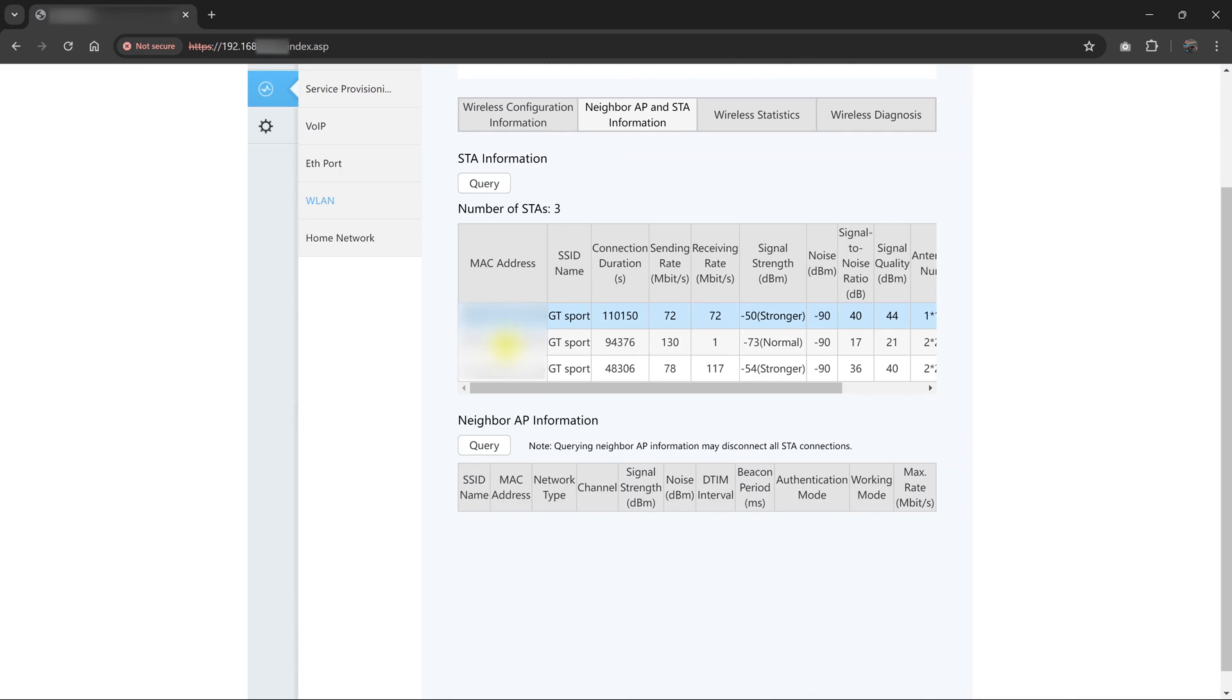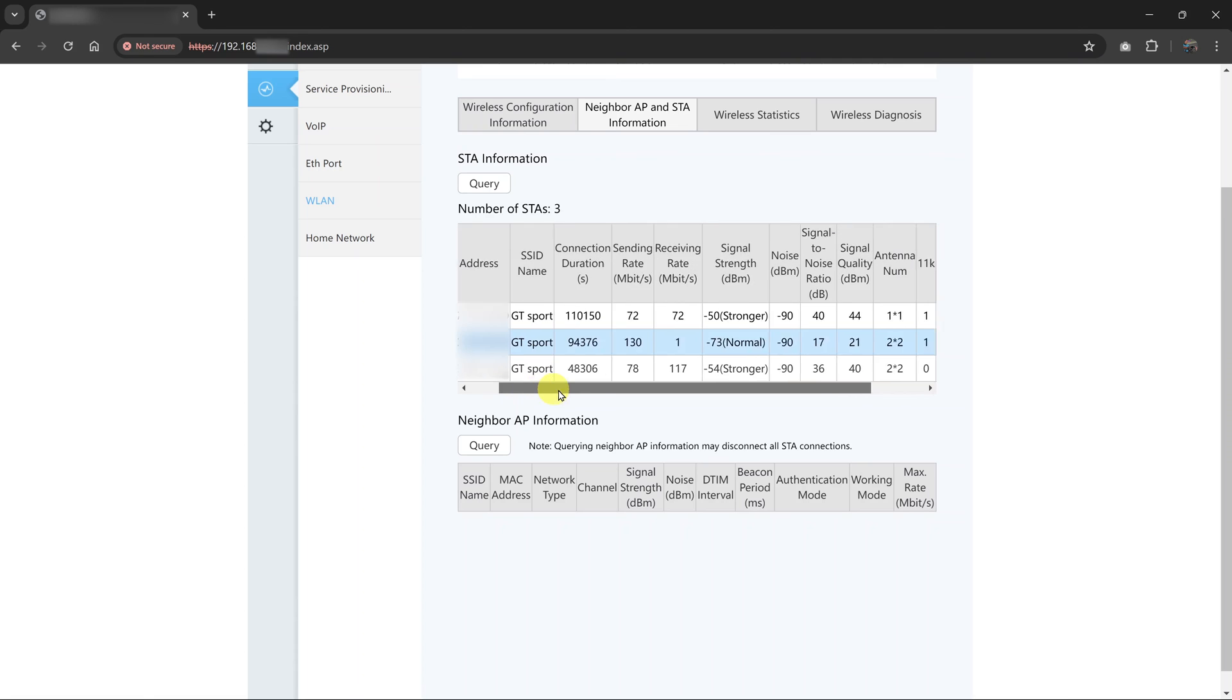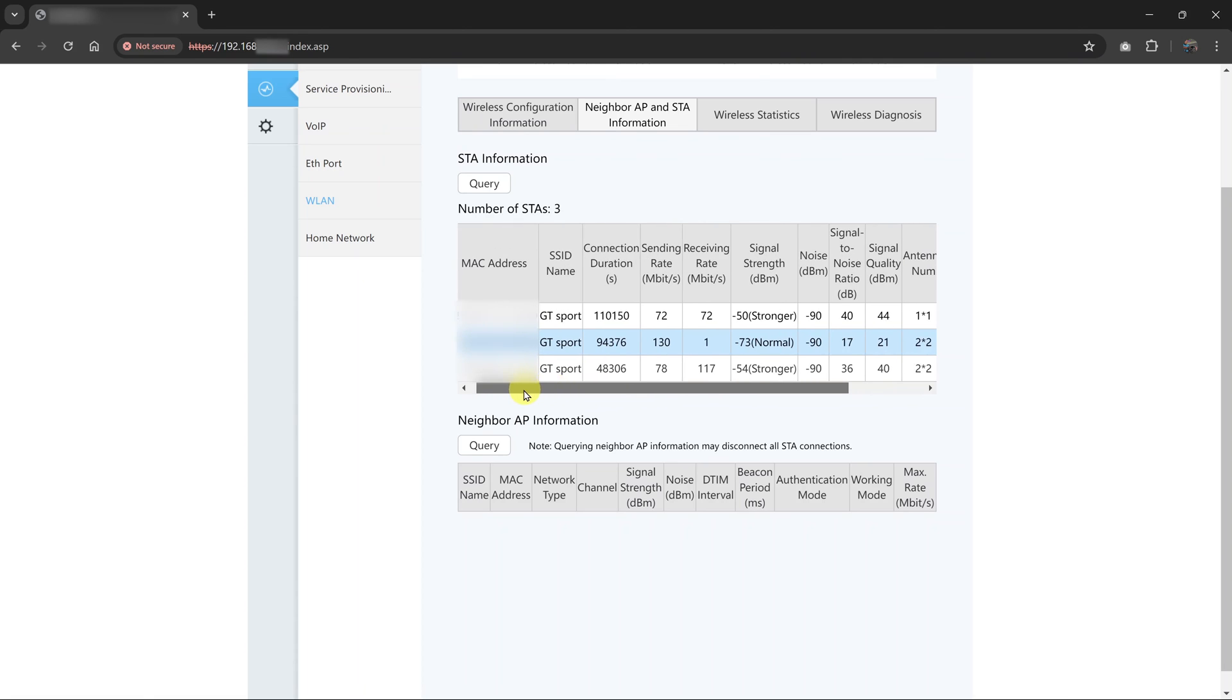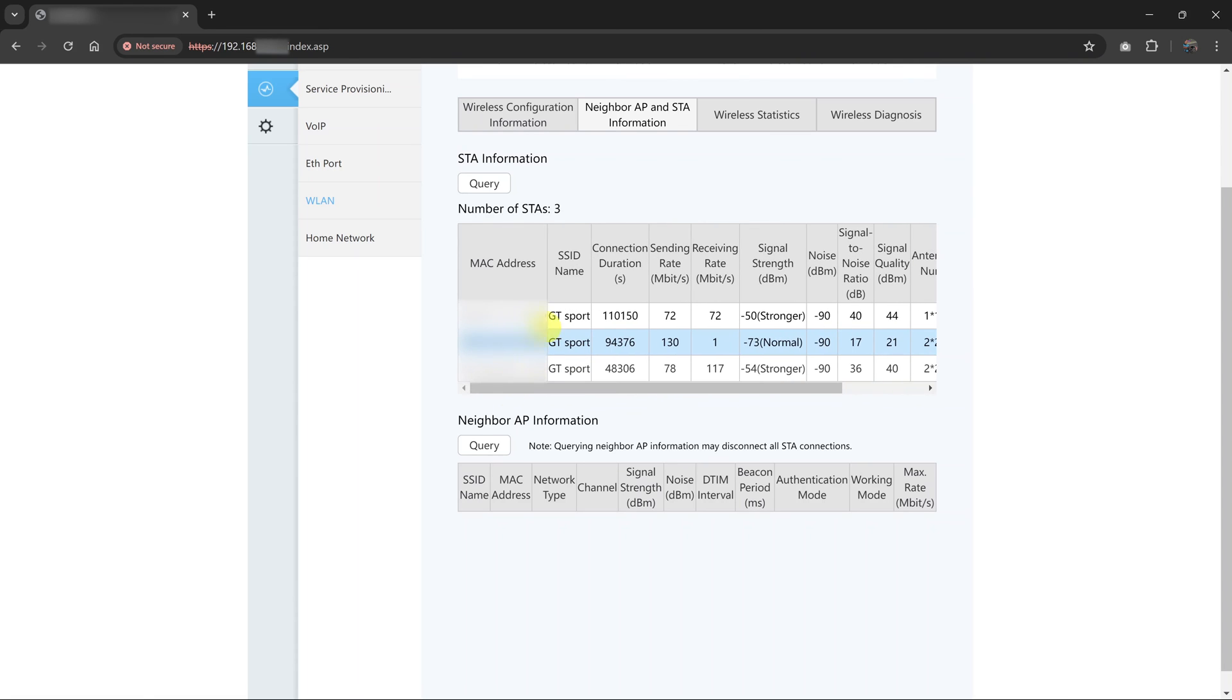And if you see a MAC address that you're not familiar with, you can actually block it. But as far as checking devices connected to your Wi-Fi network, here we are.